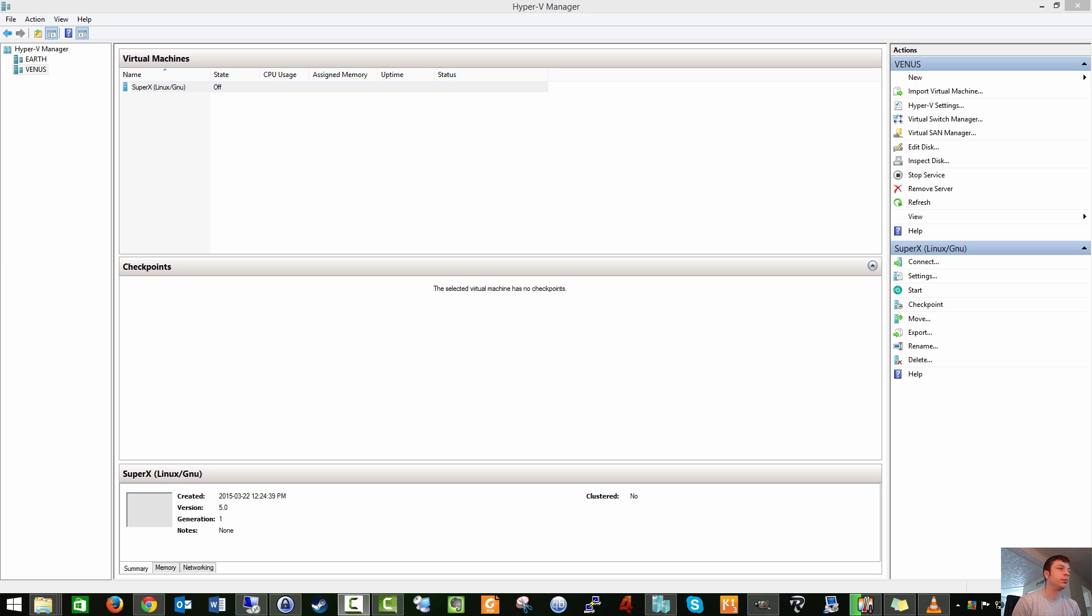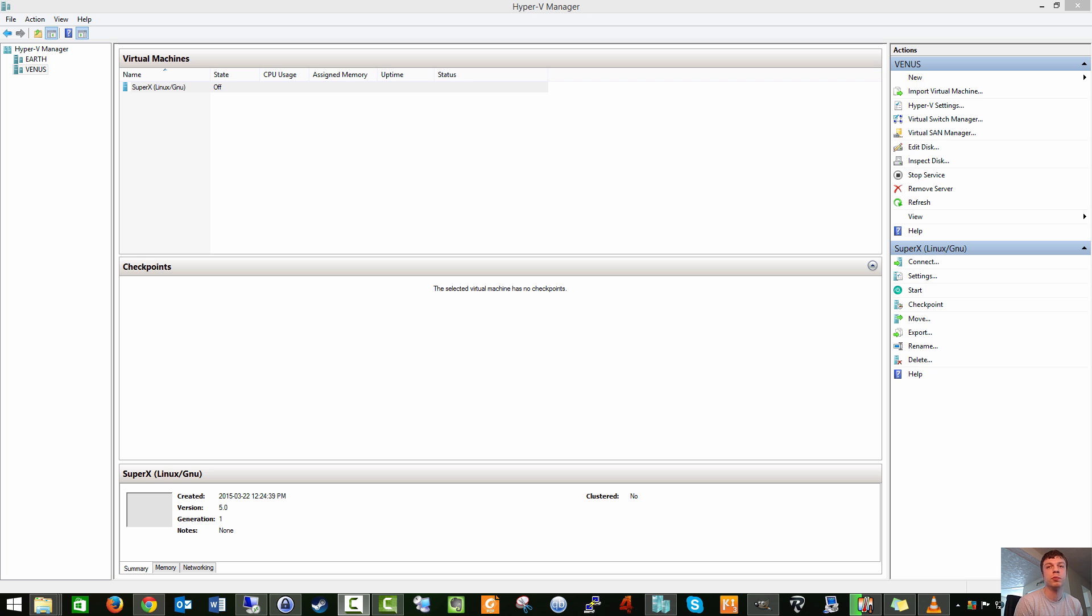It's called SuperX, and it's actually by a friend of a friend who makes this. And it's very nice looking. It's supposed to be a more polished KDE. Without further ado, let's take a look.